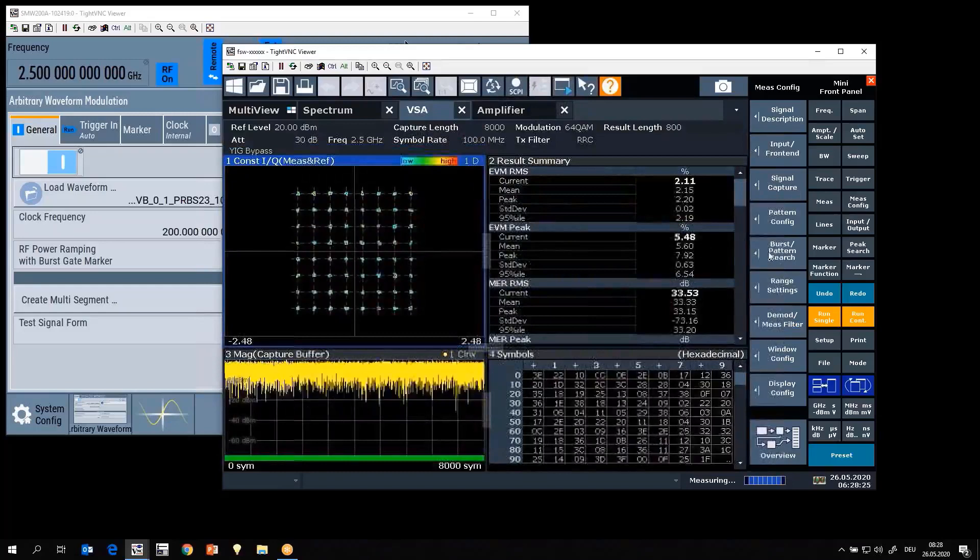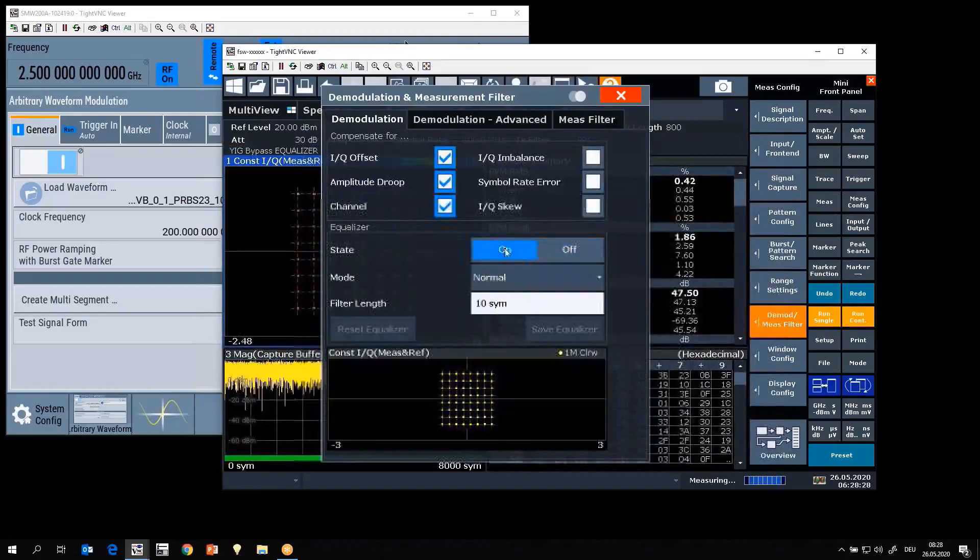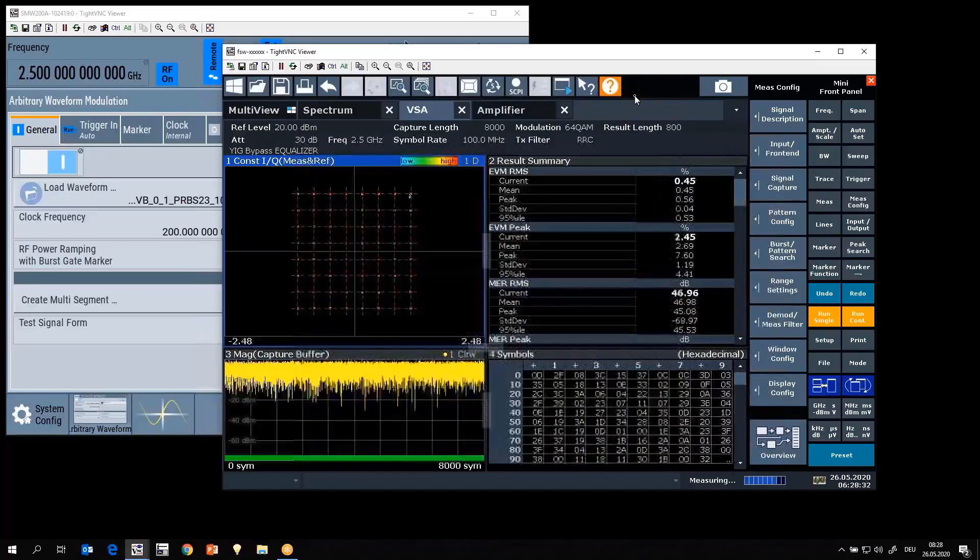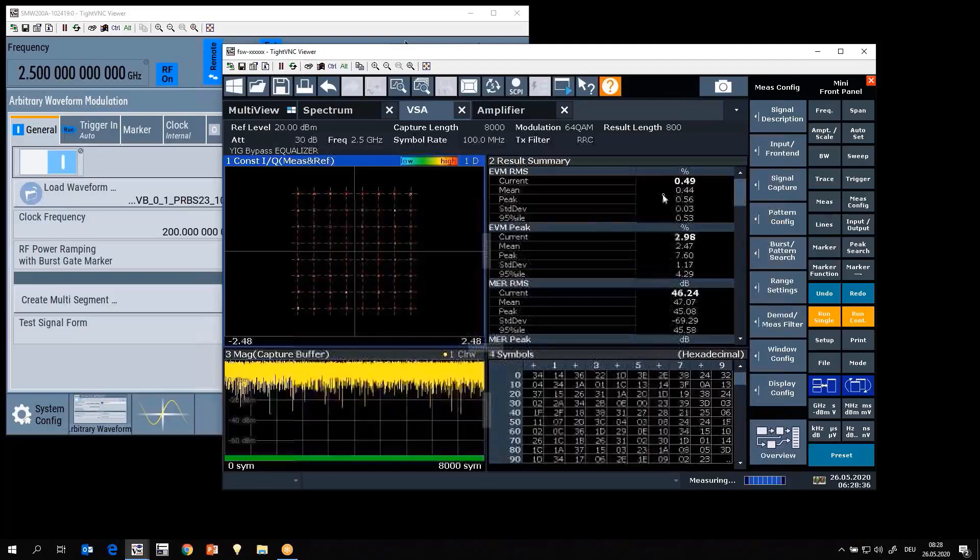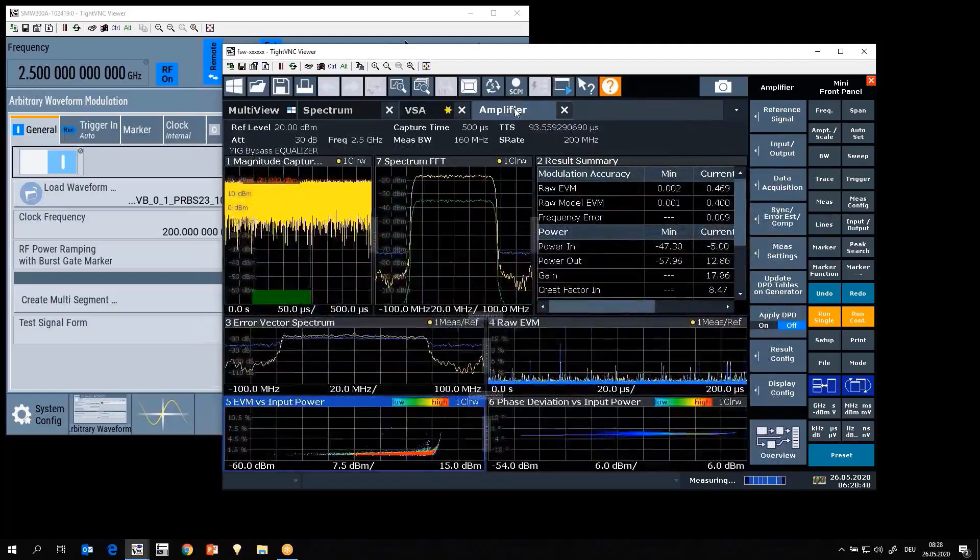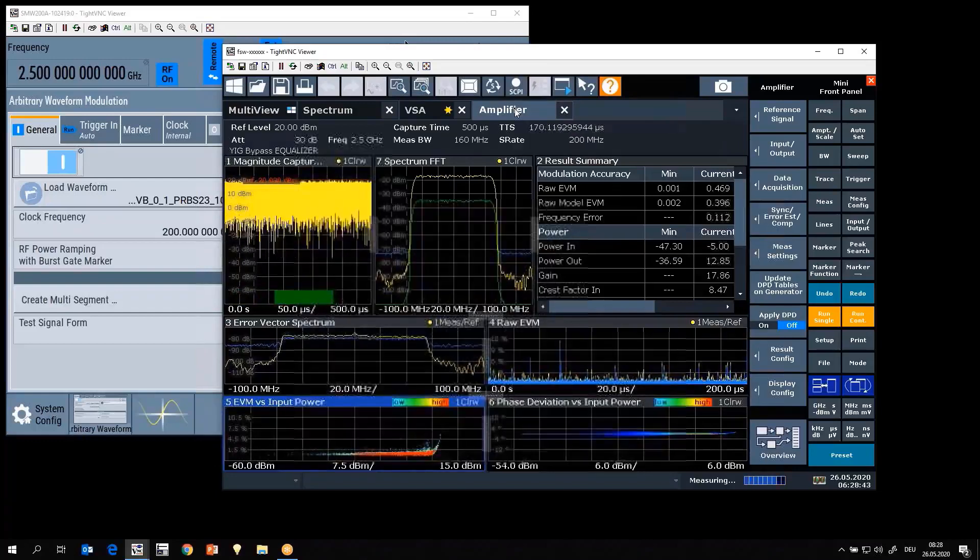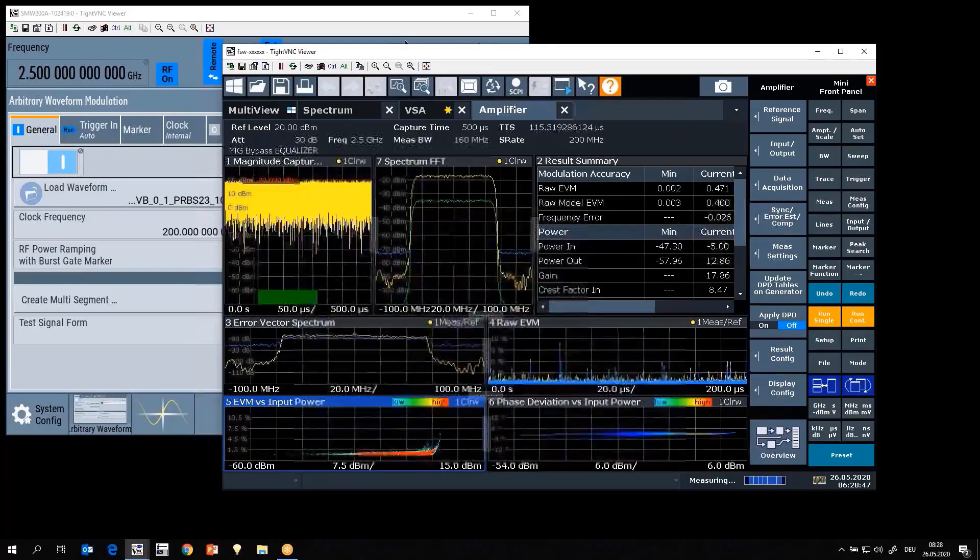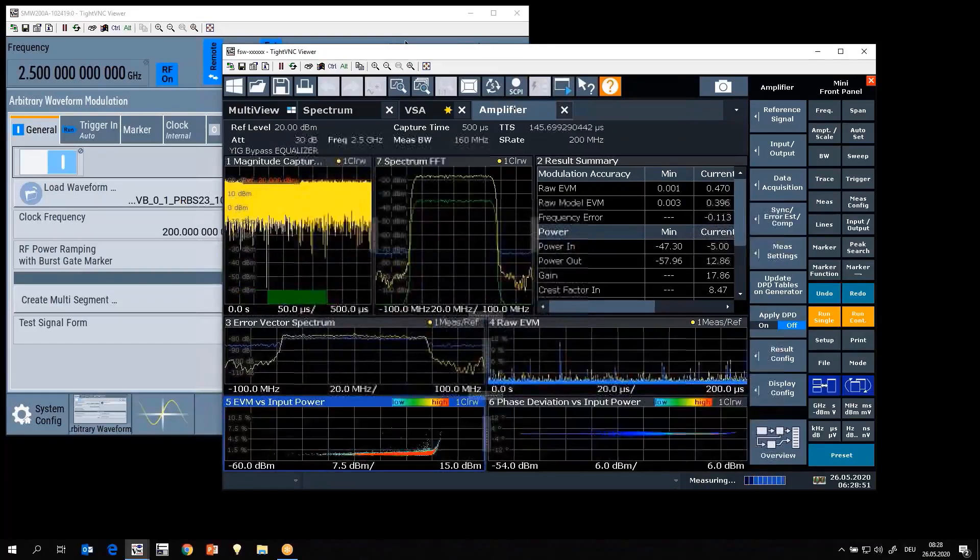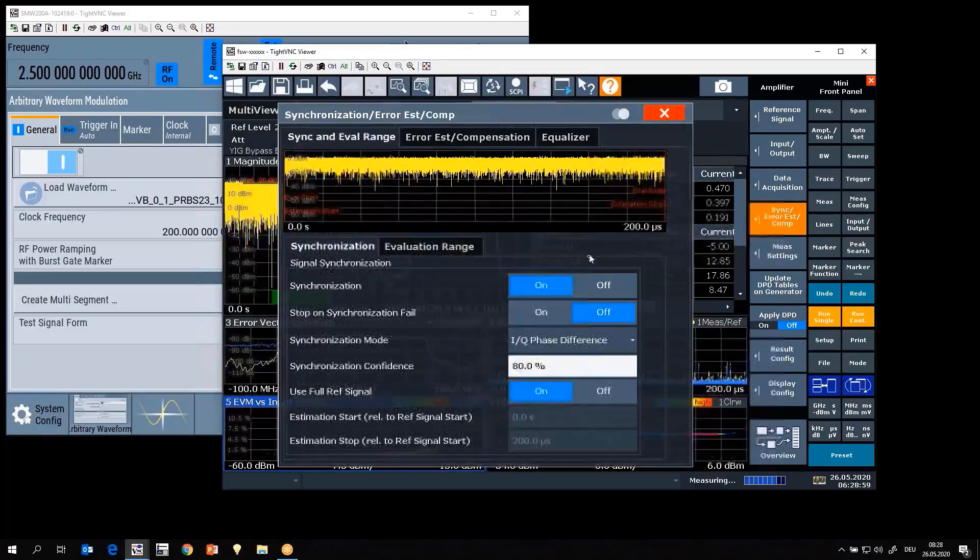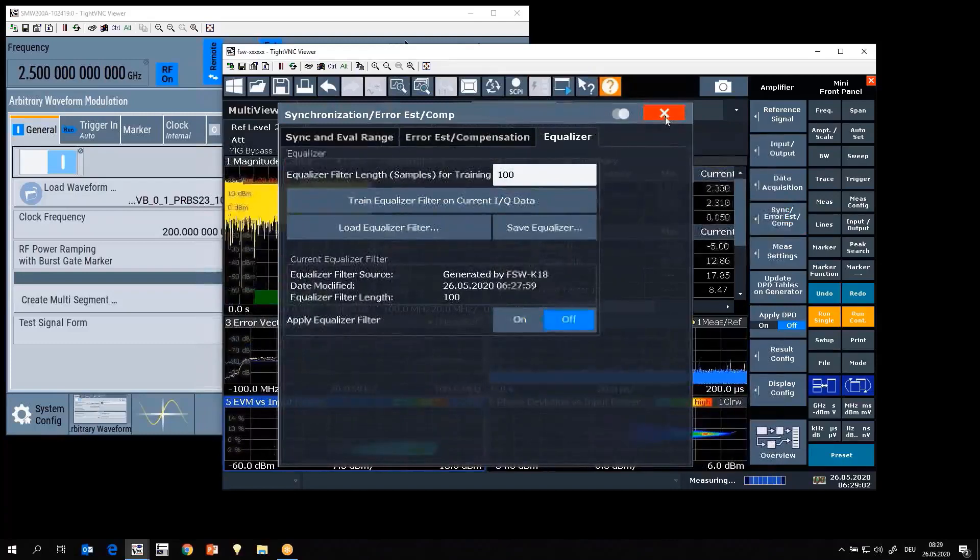Now let's do the same thing in K70. As you can see, the result with equalizer on again is very very similar, 0.4 something and 0.4 something percent, which is good. But let's keep in mind the correlation is very very good, but the EVM numbers they are not the same. All right, I'll turn off the equalizer for a moment again.